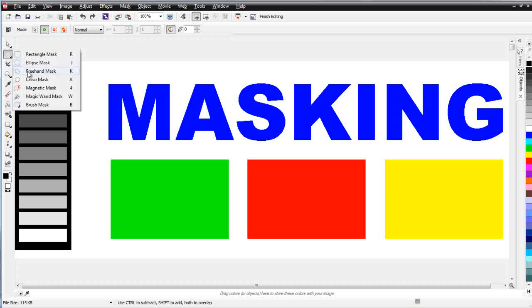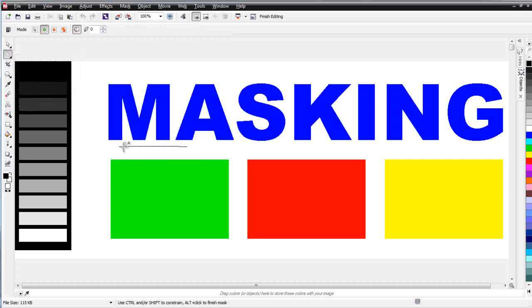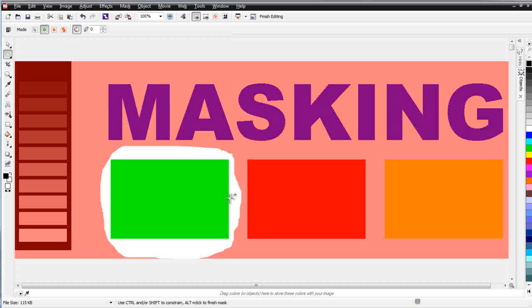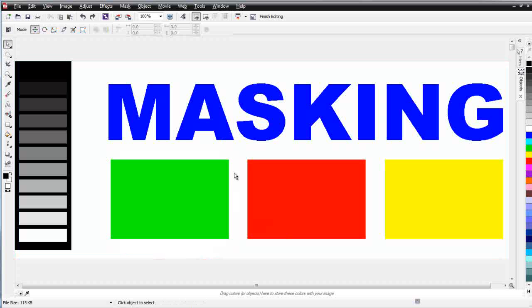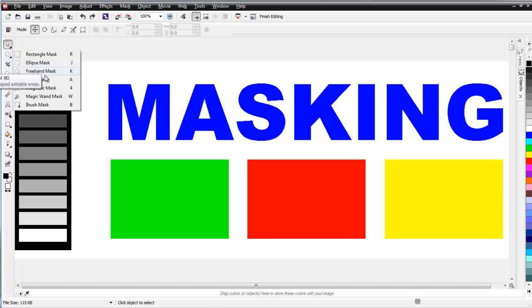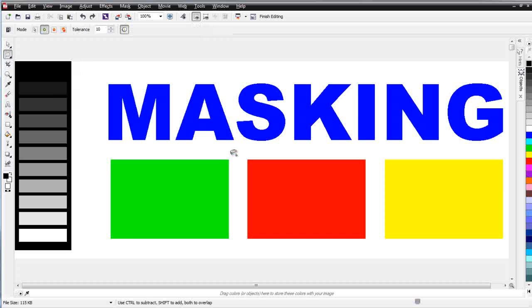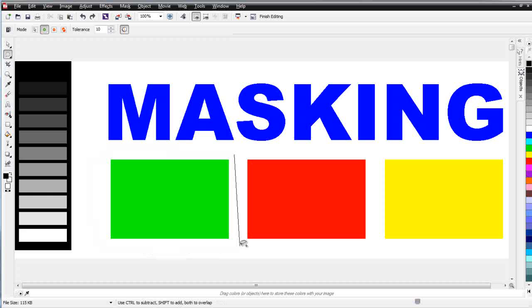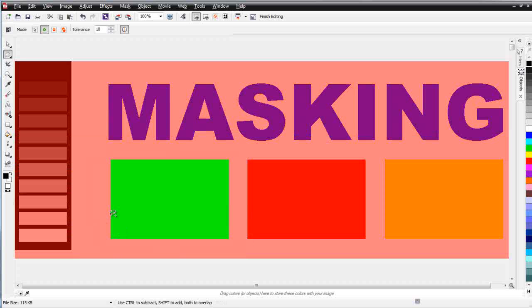Beneath the Ellipse Mask is the Freehand Mask tool — just left-click and drag it around like drawing, and then double-click wherever you want to stop to create the mask. Beneath that is the Lasso Mask, a very interesting tool. Left-click, hold, and lasso around your object, then double-click to release. You can see it snapped to the green object — it was looking for a color change or variance in pixel color and stopped to make its selection there.